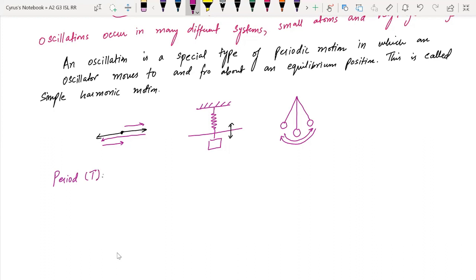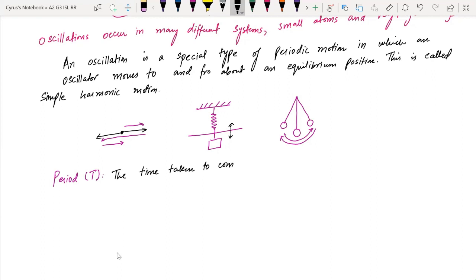Up and down, up and down — we have a pendulum and it moves like this. You should know that the time taken to complete one oscillation is known as the period of oscillation. This is called the period, capital T. Remember, period is always written as capital T.